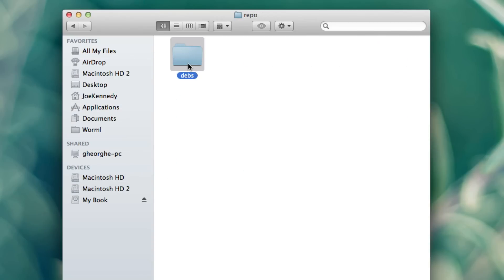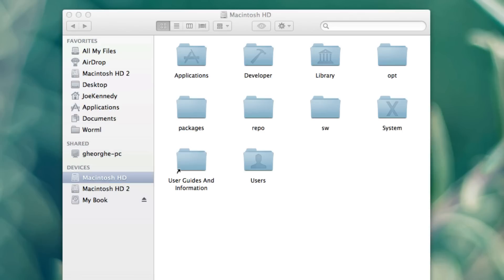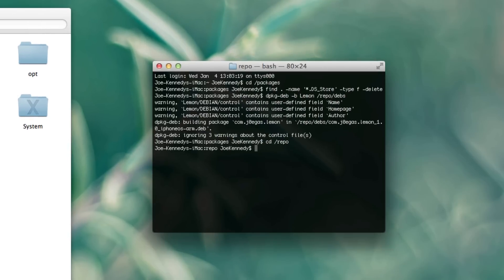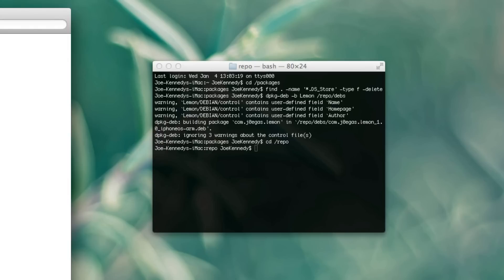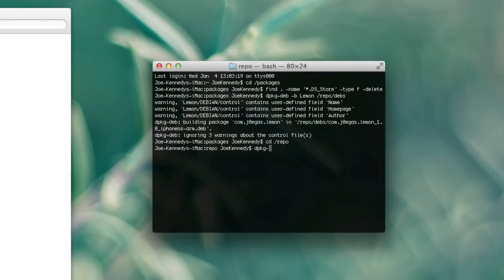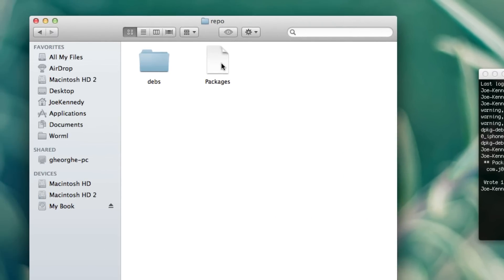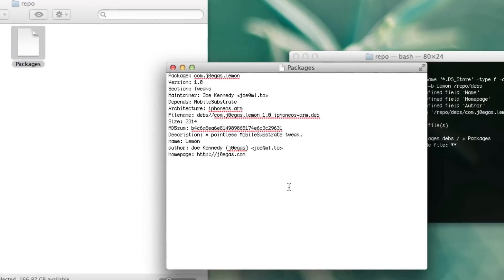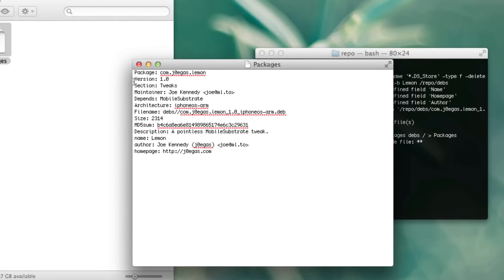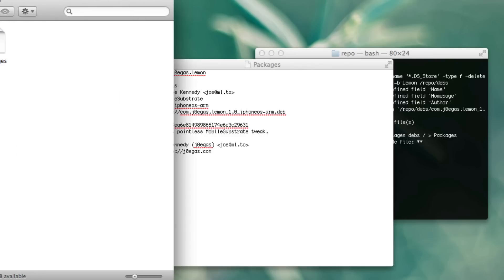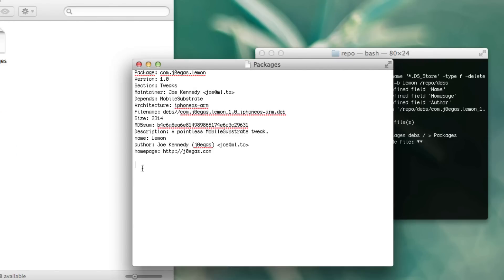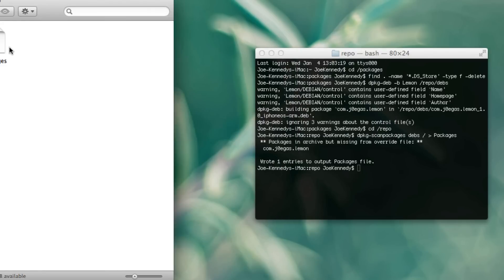Now what you want to do is go back and cd into the repo directory. Next we're going to do: dpkg-scanpackages debs /dev/null > Packages. Press enter — it's going to make a Packages text document. What this basically does is it tells Cydia how many packages are actually on this repo. Say I were to create another .deb file in here — I'd have to run this command again, and it's going to list information for the other package too. Cydia needs that to run. So we have our Packages file created.